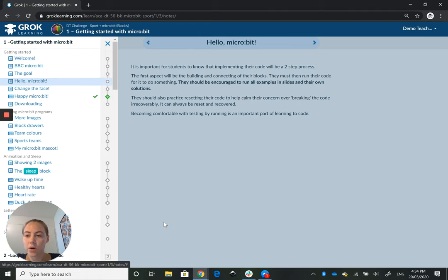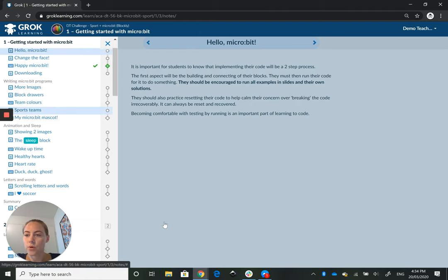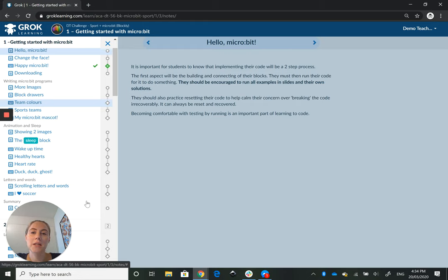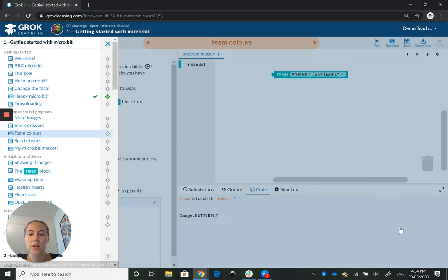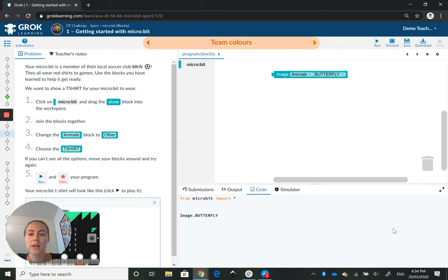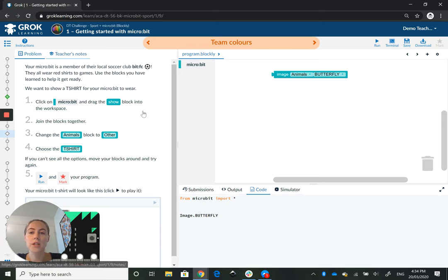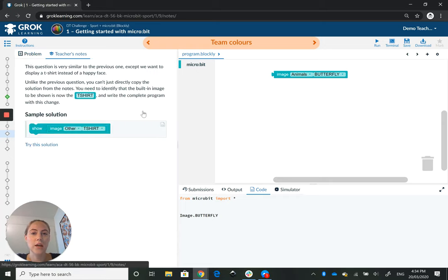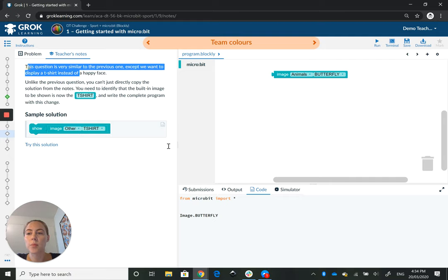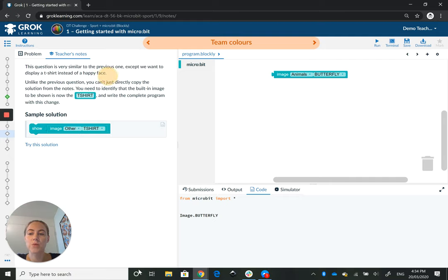So if I go into, for example, team colours as a question, this is what a typical question slide looks like. You have the question on the left-hand side, and again you've got your teacher's notes here with a bit more information as well as a sample solution for you to try.